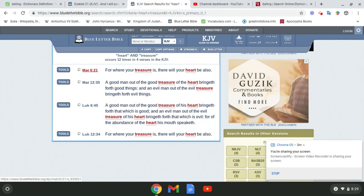Matthew 12, 35. A good man out of the good treasure of the heart bring it forth good things. Yeah, look at the rulership. What's good come from this rulership under the Edomite? I'll let you answer that.